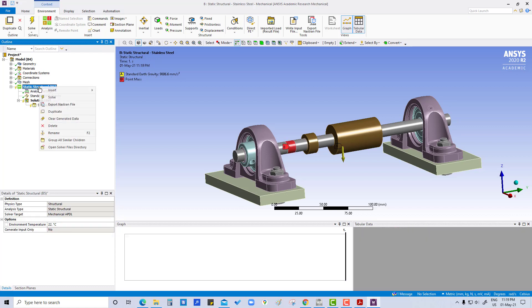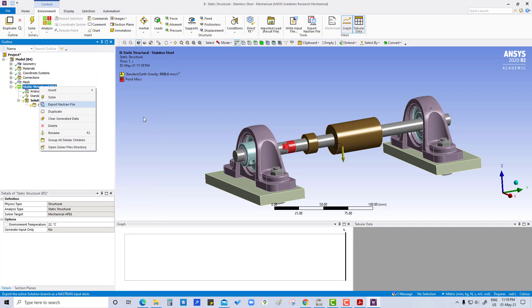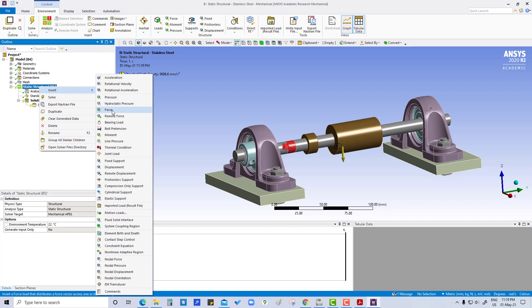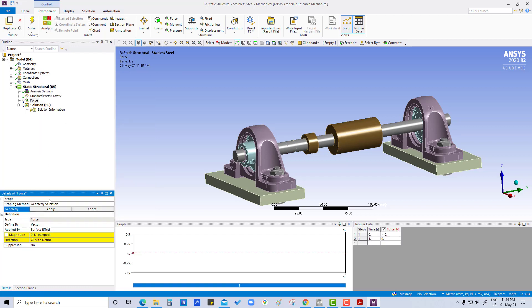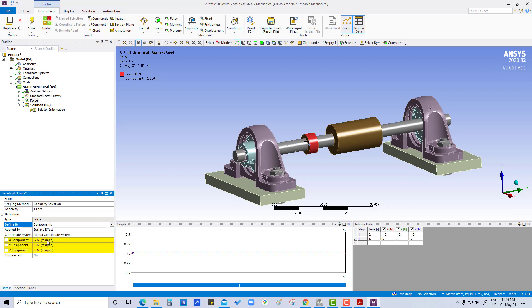Now what we have to do is insert force on the small pulley. We are going to apply a force, so insert force. Here we are going to select surface, apply, and it is in z direction, that is 2000 newton. We have to change this vector to component in z direction downwards, so we will use minus 2000 newton.